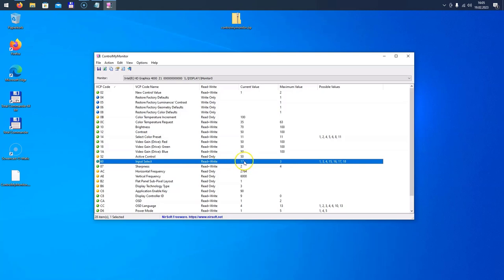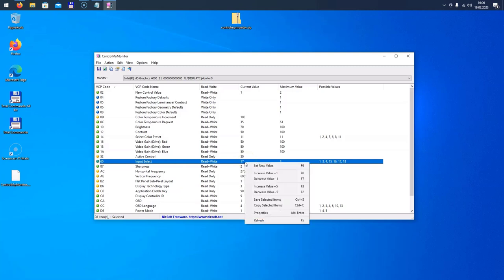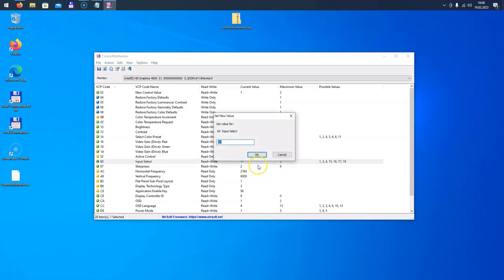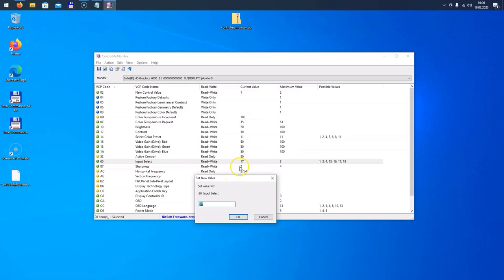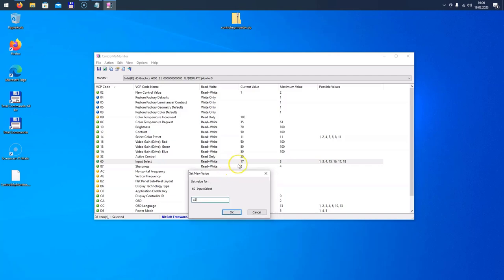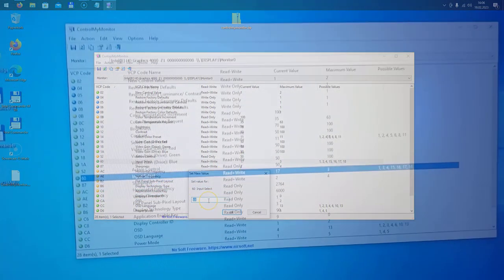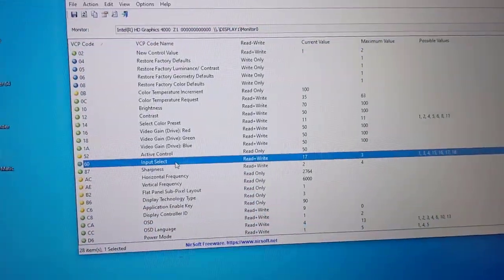It's a read-write value and the current value is 17. Basically, what this means is that my current input, in my case HDMI, is value 17. So we just memorize it, and we can right-click here and set this to a new value and enter a different value here. For example, my USB-C—I've checked this on the other computer by starting the software on that computer. If I have selected USB-C as input, well then the value is 15. So 17 means for my monitor it's HDMI, 15 in my case is USB-C.